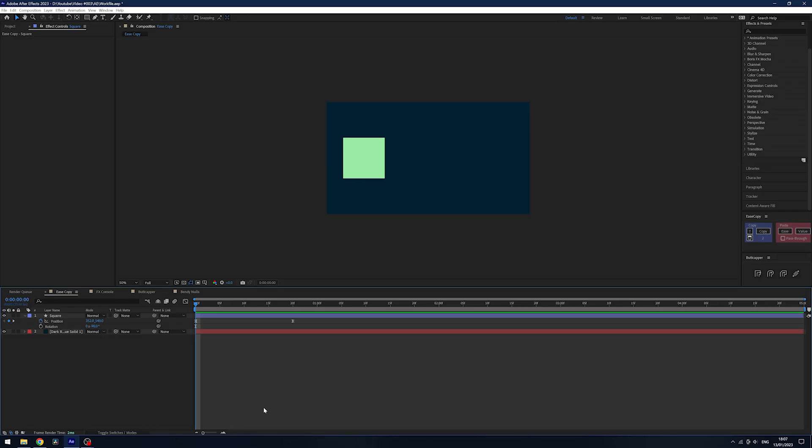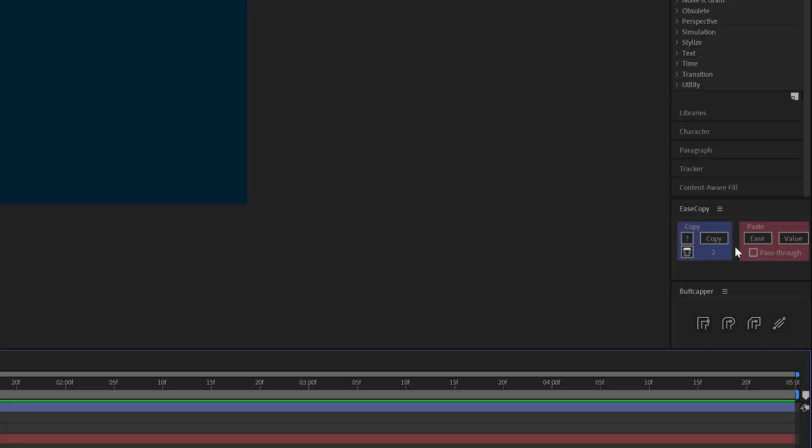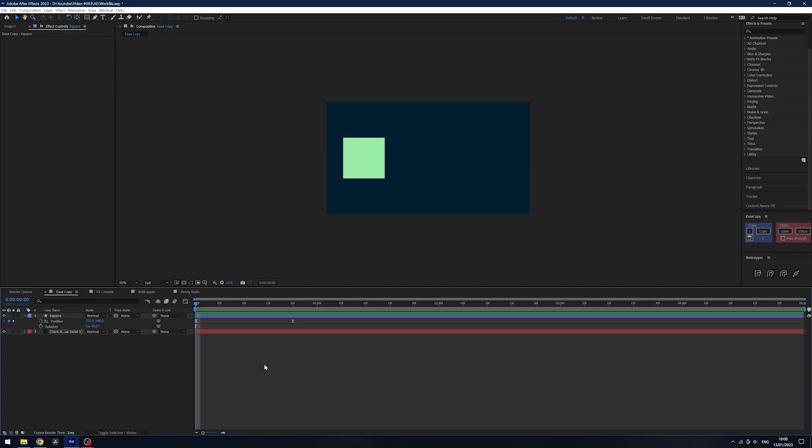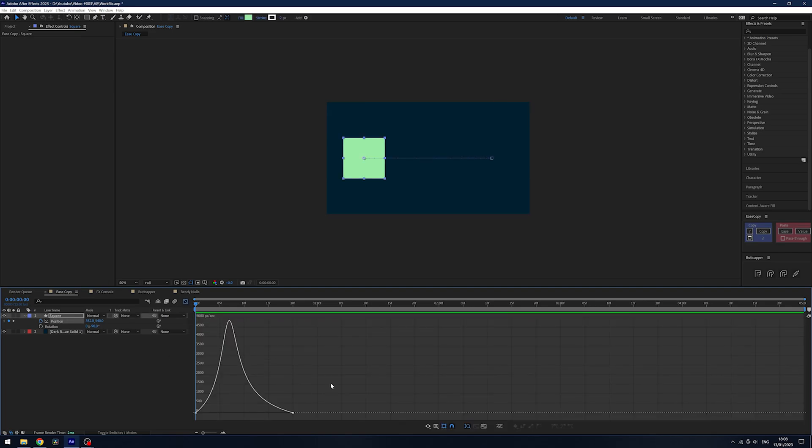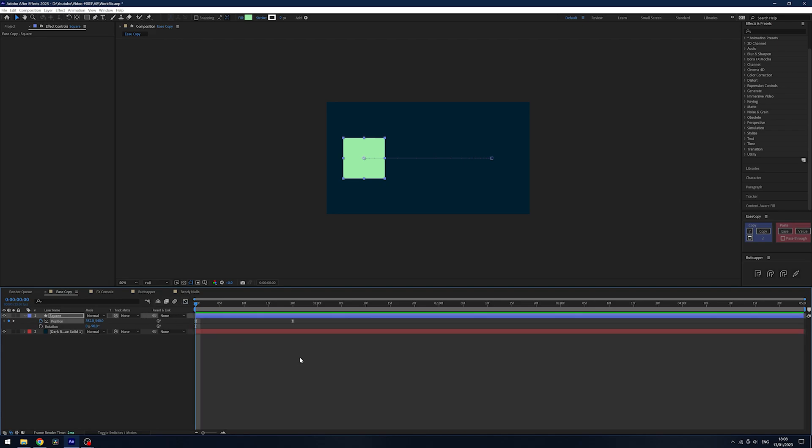First on the list is perhaps my most used plugin of all time, and I definitely use it on a daily basis—it's called Ease Copy. This allows you to copy easing between different properties. Say you've spent time making a nice animation and you've gone into the value or speed graph and tweaked your curves exactly how you want them.